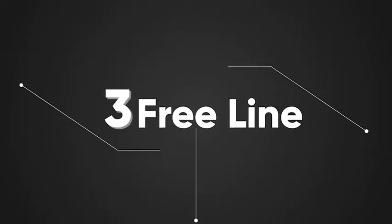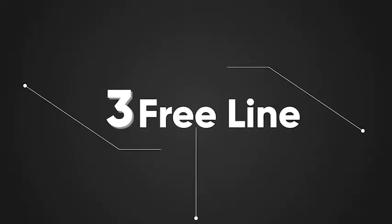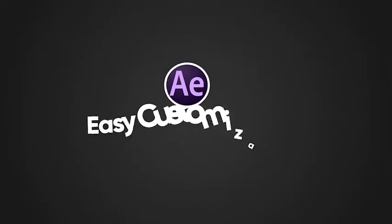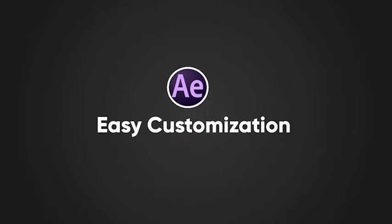3 free lines callouts. Easy customization in After Effects.